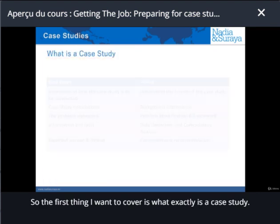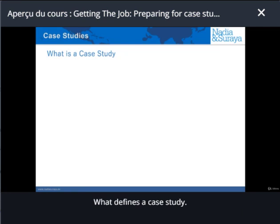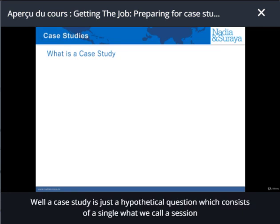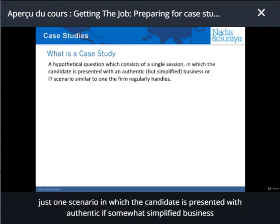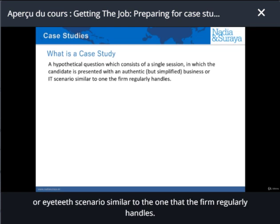The first thing I want to cover is: what exactly is a case study? What defines a case study? Well, a case study is just a hypothetical question which consists of a single scenario — what we call a session — in which the candidate is presented with an authentic, if somewhat simplified, business or IT scenario similar to the one that the firm regularly handles.